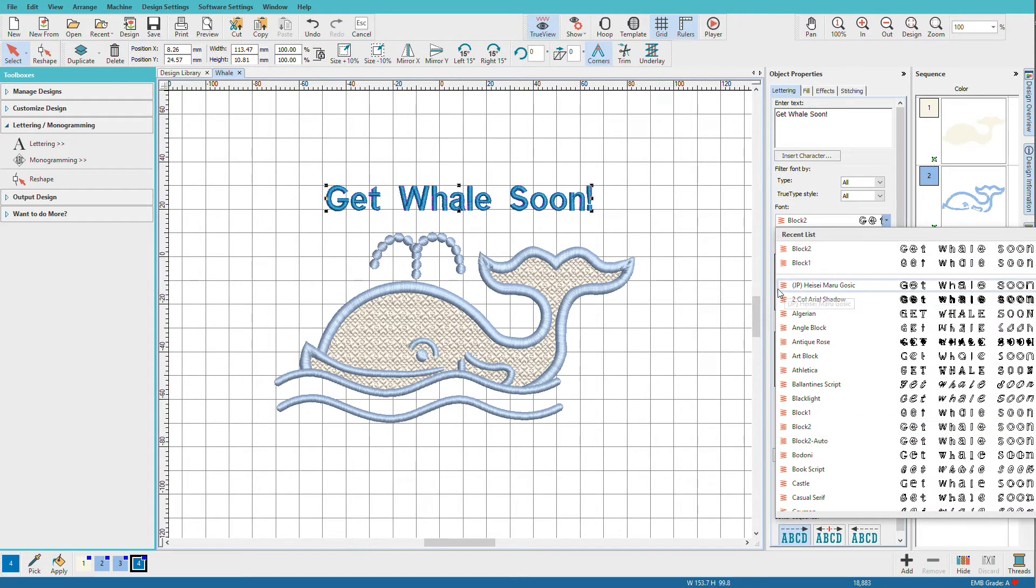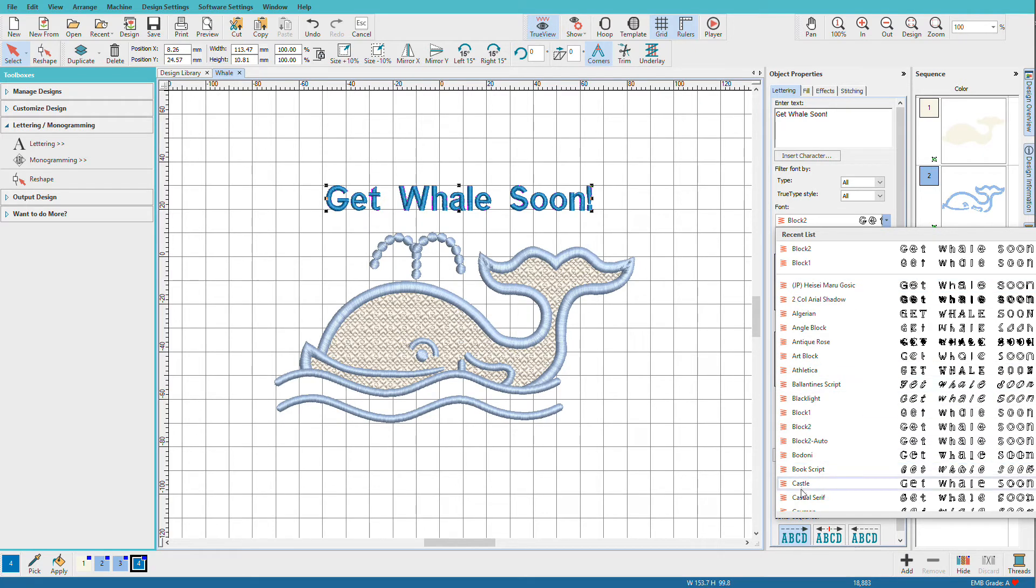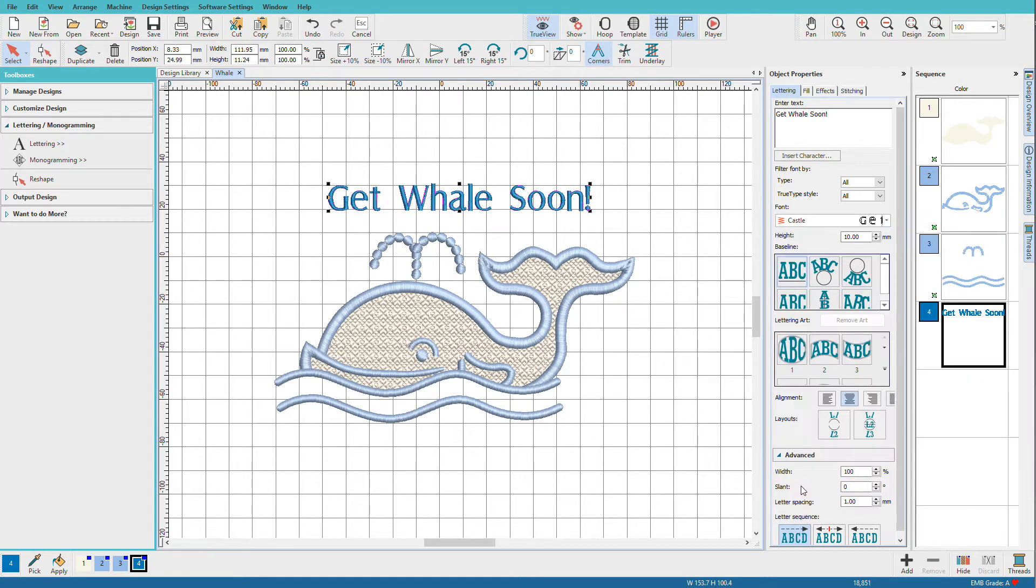Fonts that have this little zigzag icon in front indicate this font is a pre-digitized embroidery font, and we have a lot of choices here in Hatch, so all we need to do is pick the font we want.